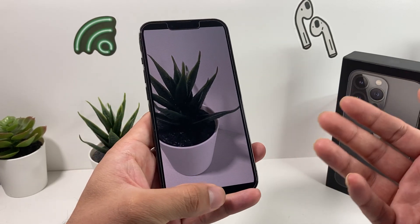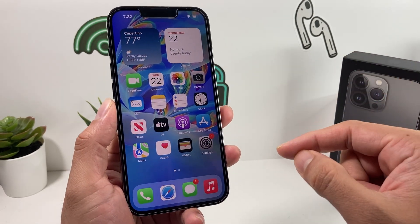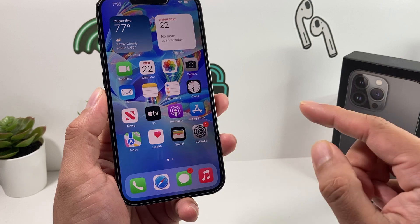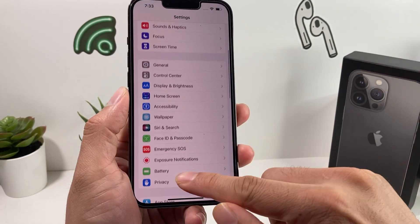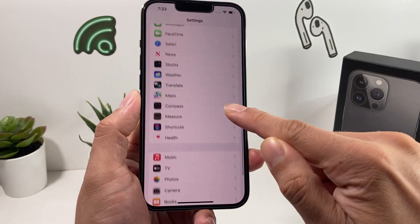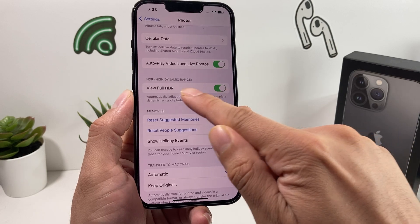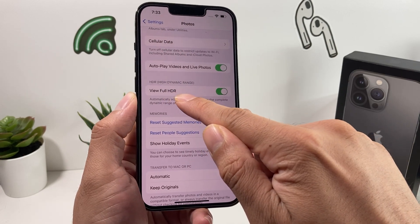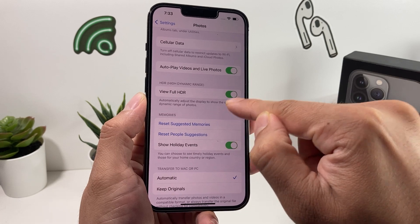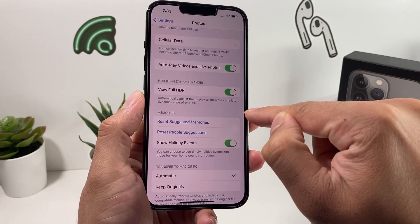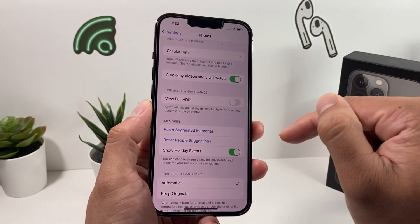So how do we turn off that auto enhance feature? There's a couple things you can do. The first thing you want to do is go into Settings, and once you go into Settings, you want to go to the actual Photos settings. Go to Photos, and you'll notice there's an option where you have HDR, which is high dynamic range. It automatically applies that by default on iOS 15, so what we want to do is go ahead and turn that off.